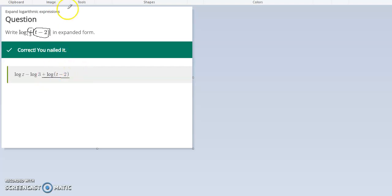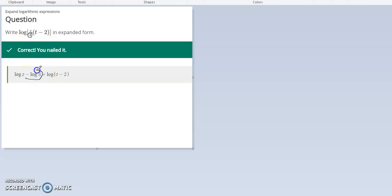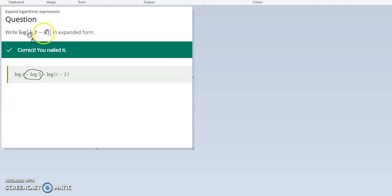You'll notice that in the denominator was a 3, and so that is why this is minus log 3, because of this being in the denominator. So we have log z times log t minus 2 plus log t minus 2 minus log 3.